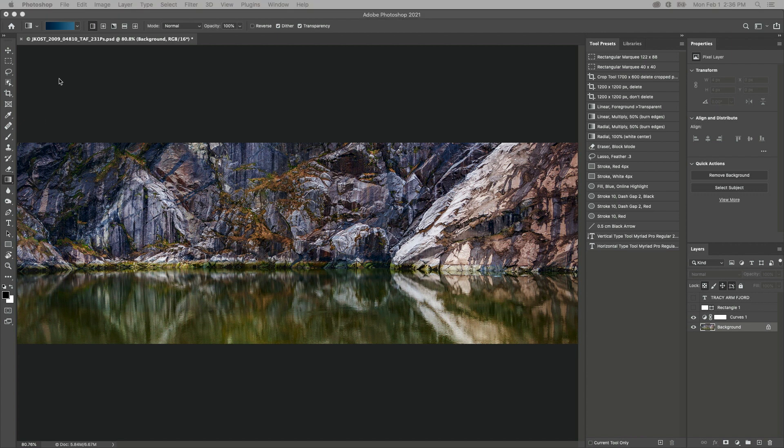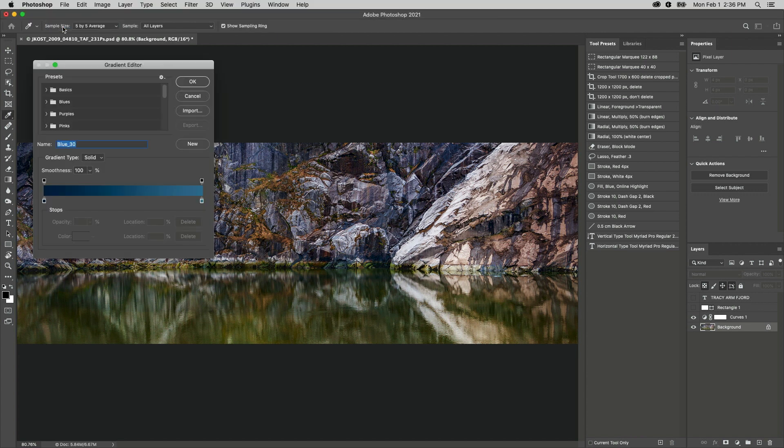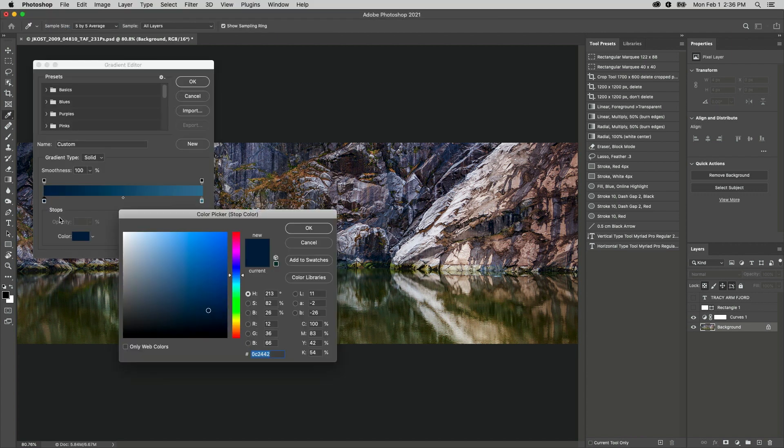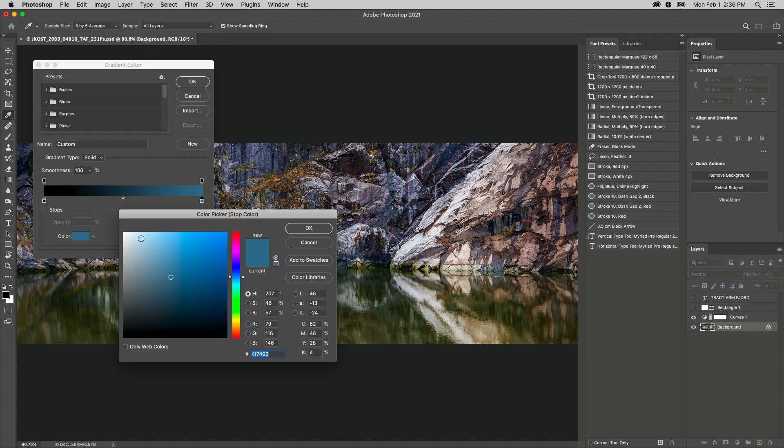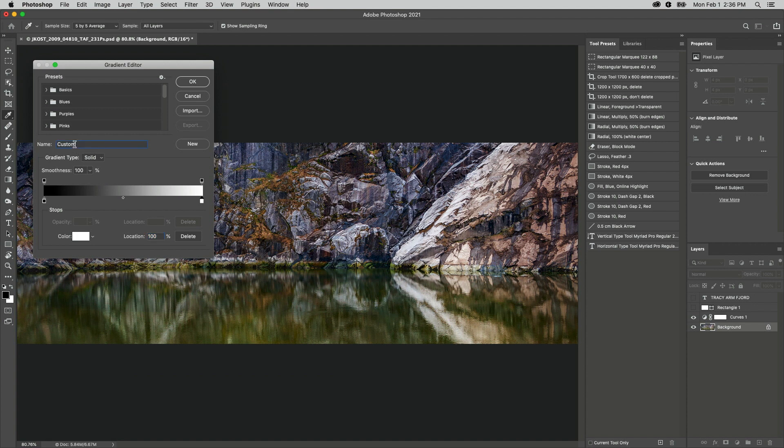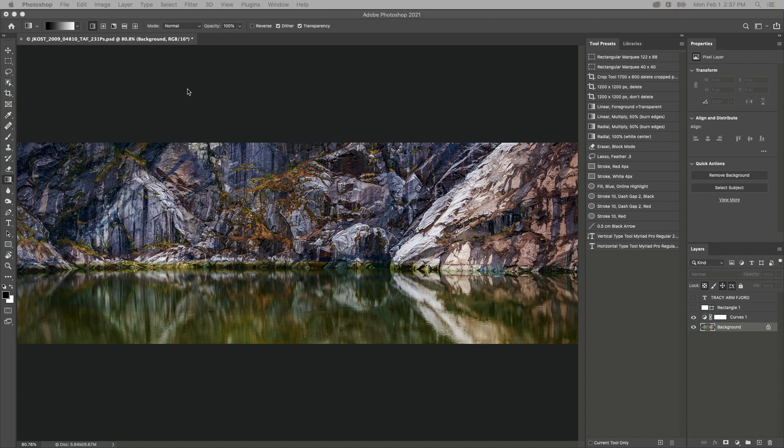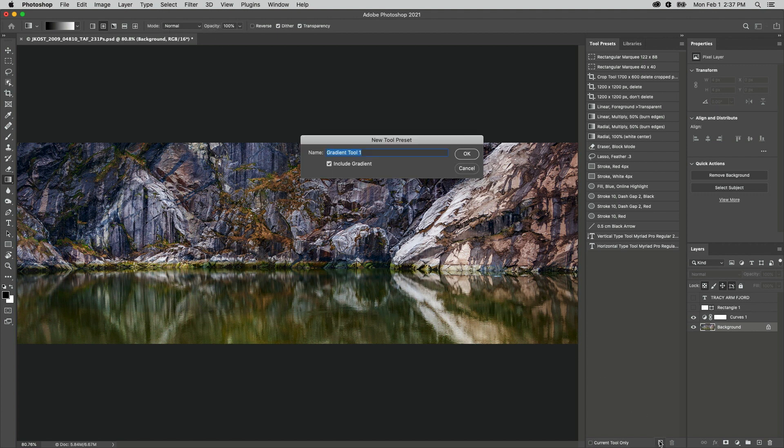to use in layer masks. I'll use the Gradient Editor to create a gradient from black to white, give it a name, and create a new gradient. Then I'll select a style, and if needed, I could change the blend mode and opacity. I'll use the Tool Presets panel to save the new tool preset. Again, I'll give it a name and be sure to include the gradient as part of the preset.